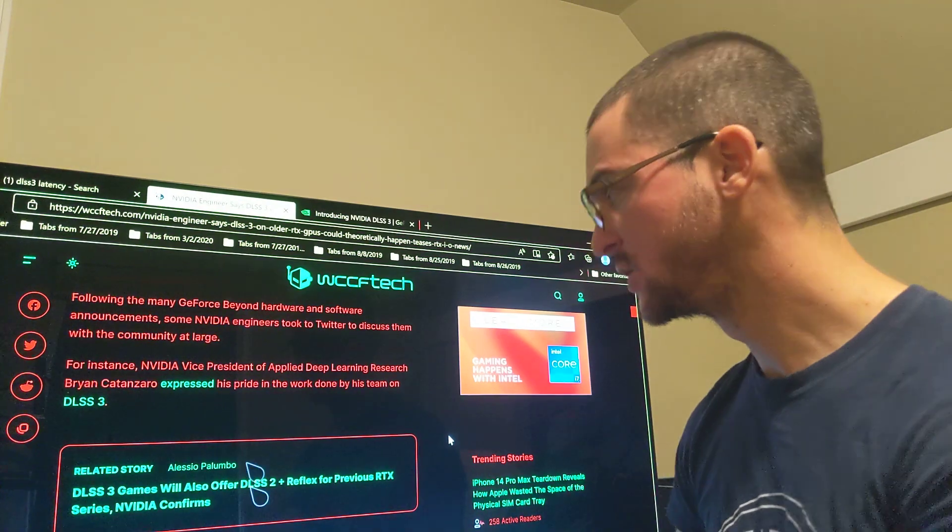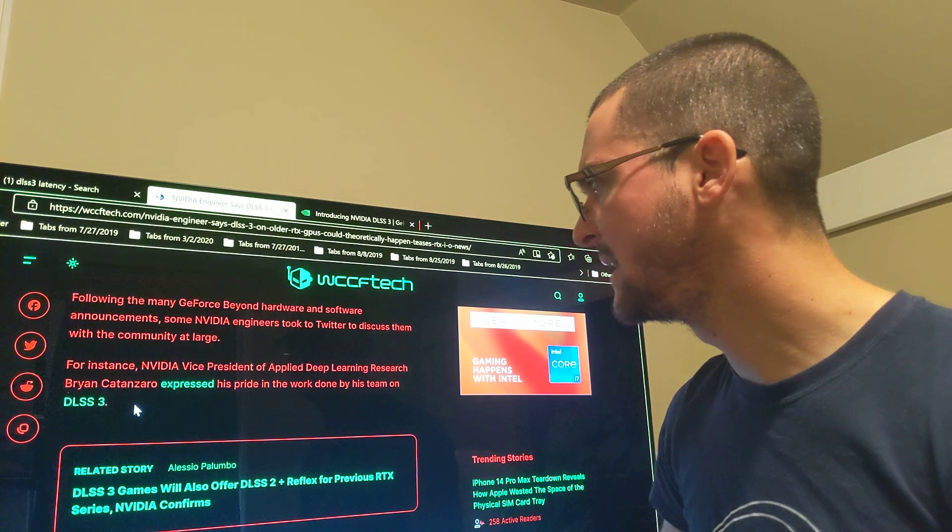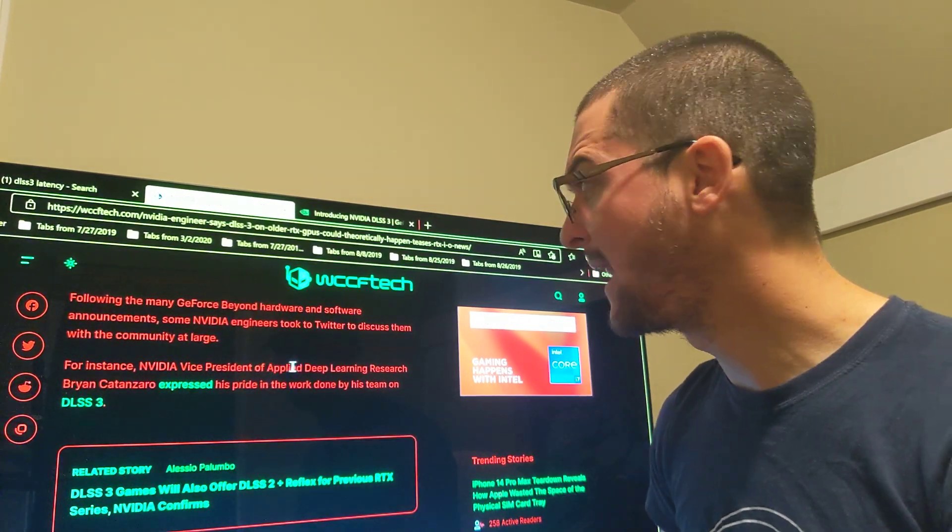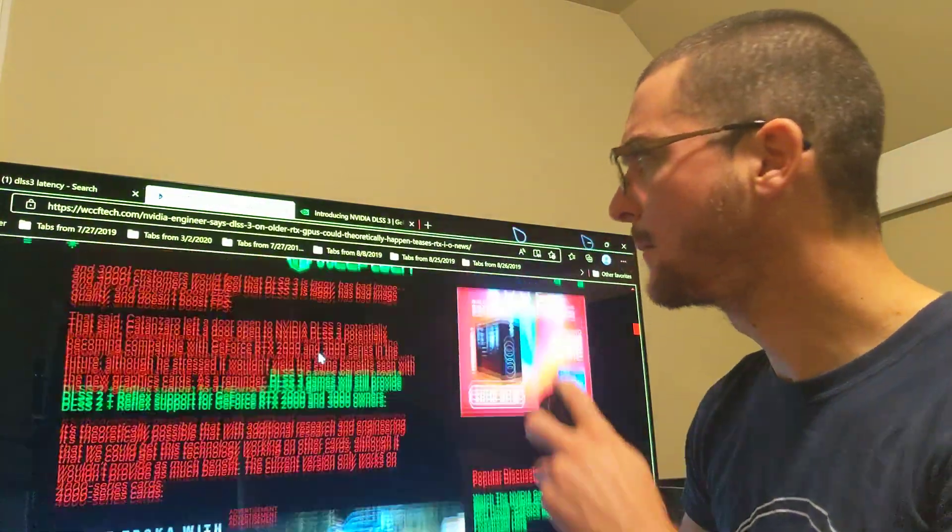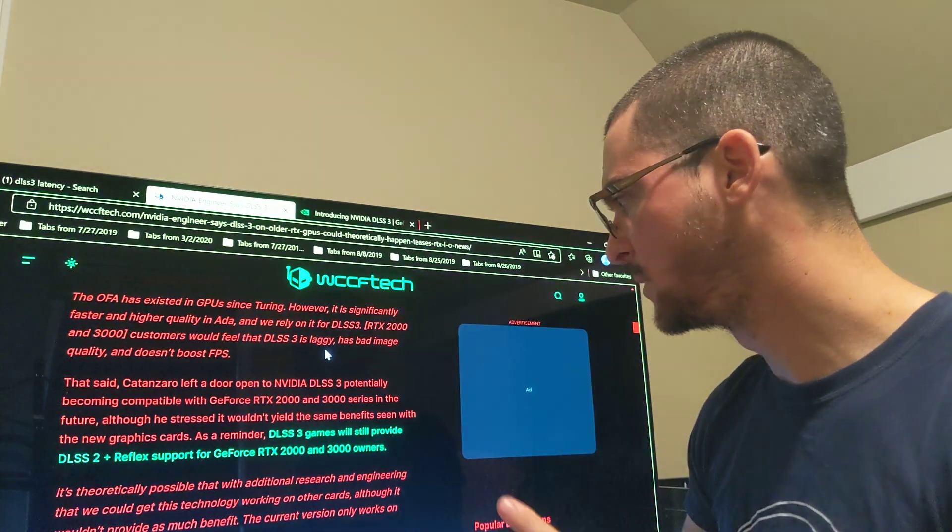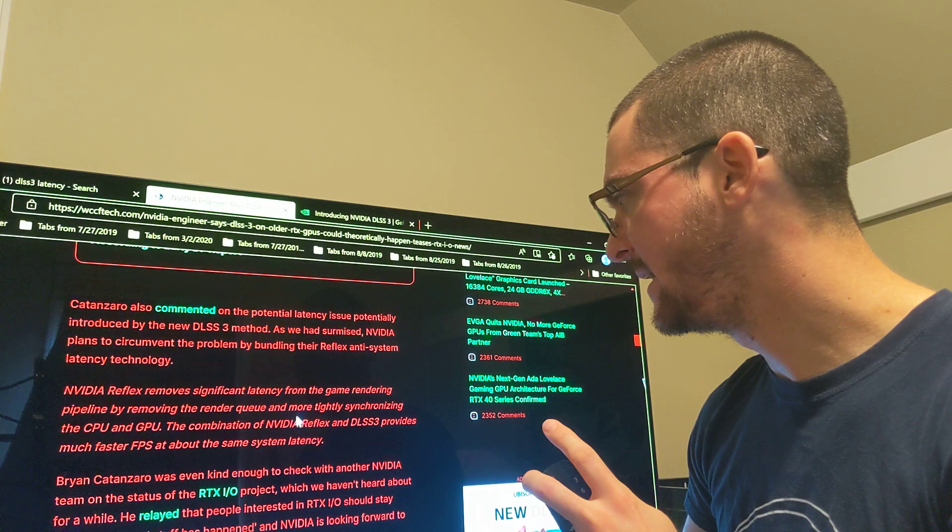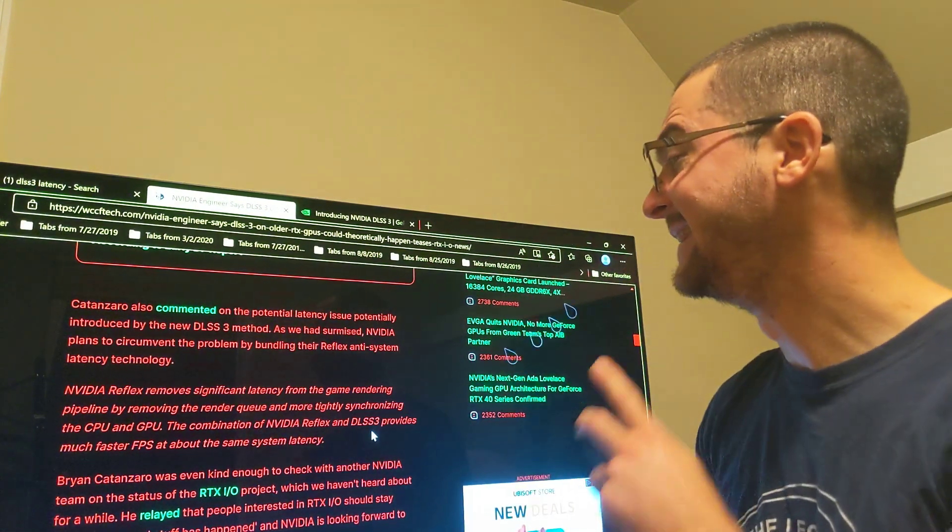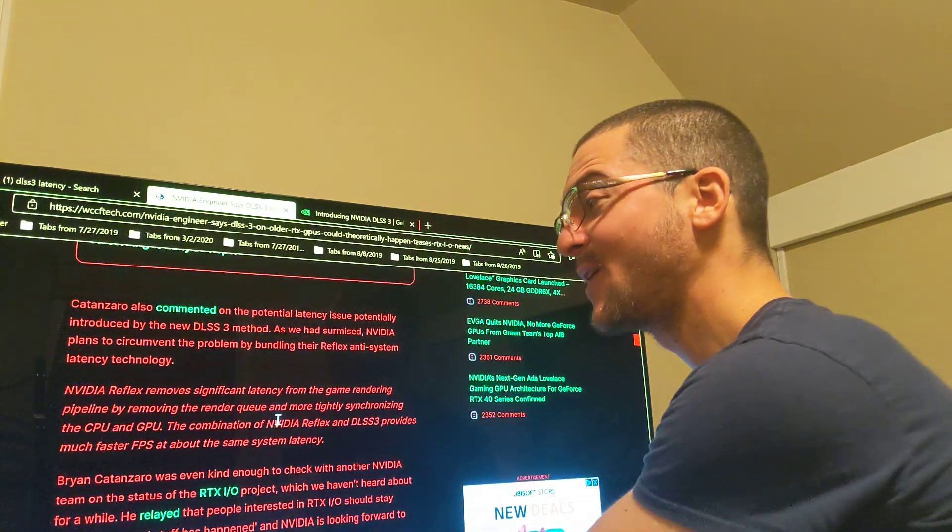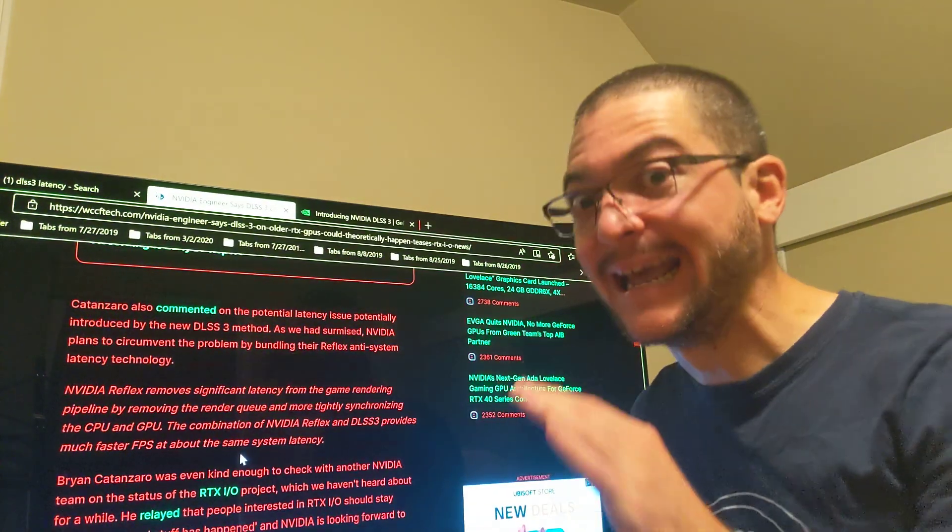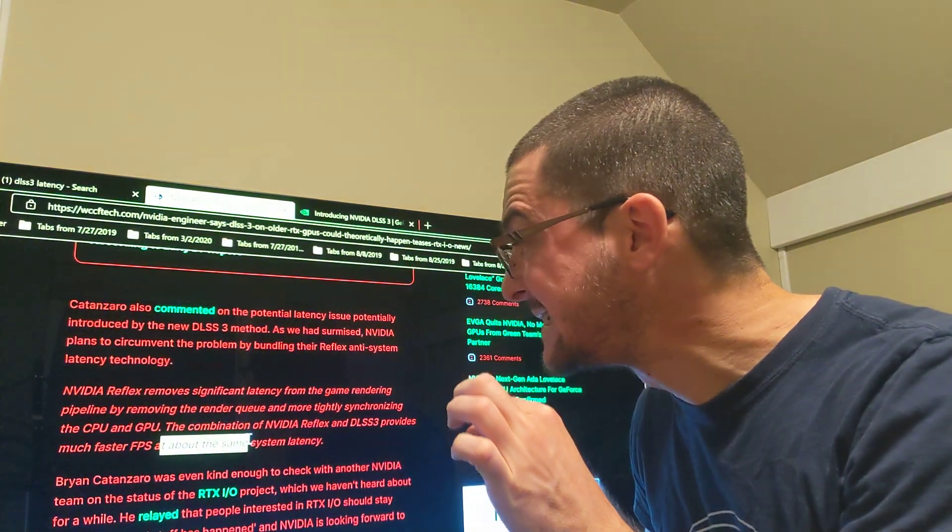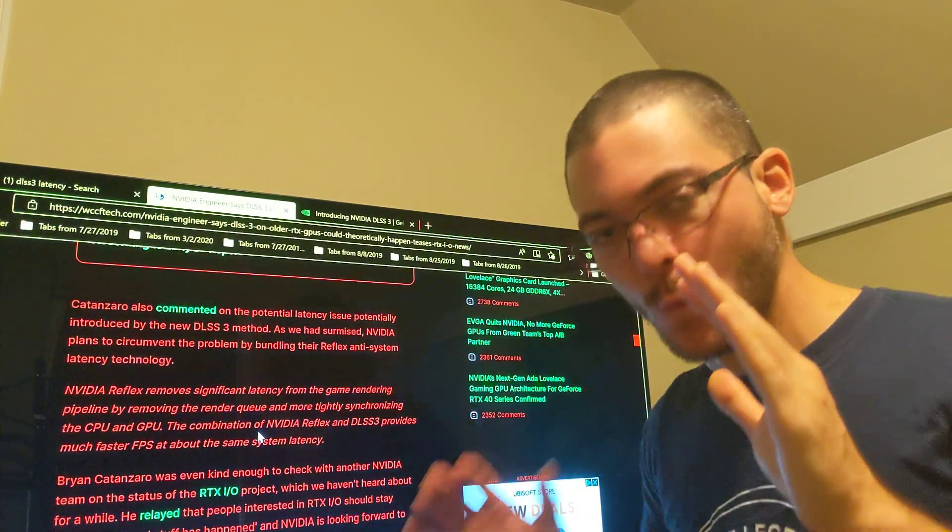Here are the words of Brian Catanzaro, NVIDIA's vice president of applied deep learning research. From this WCCF Tech article, I'll post the link in the description. He said: 'The combination of NVIDIA Reflex and DLSS 3 provides much faster FPS at about the same system latency.' That's the key—at about the same system latency.